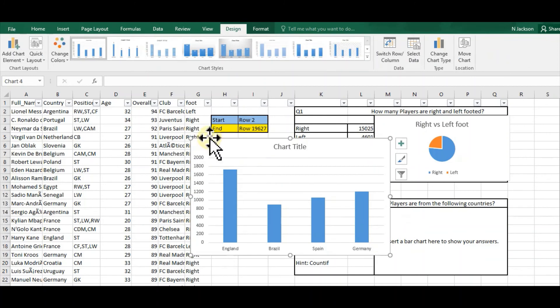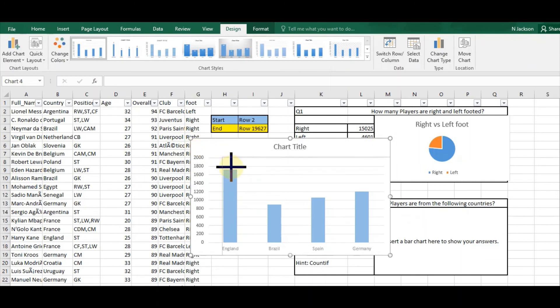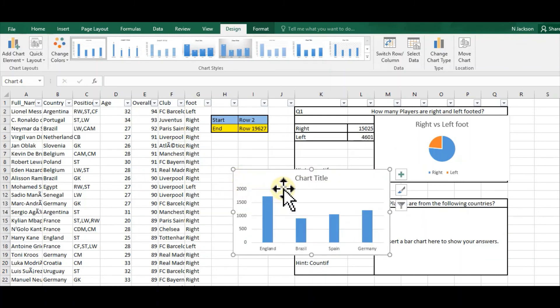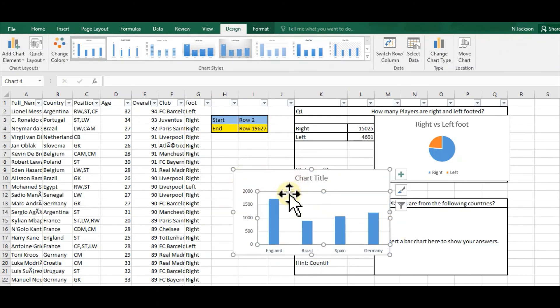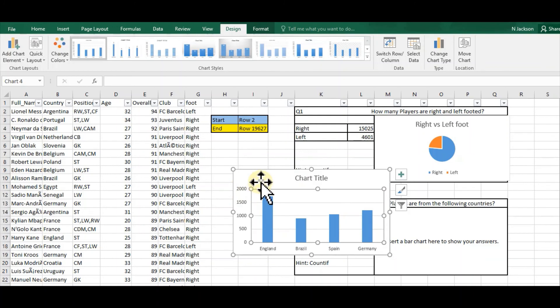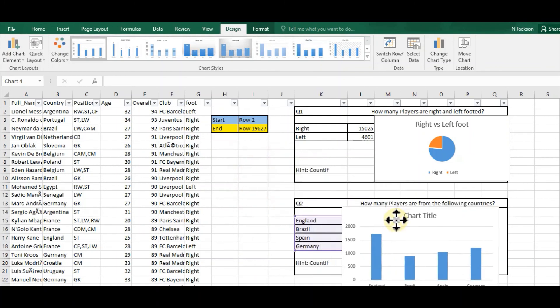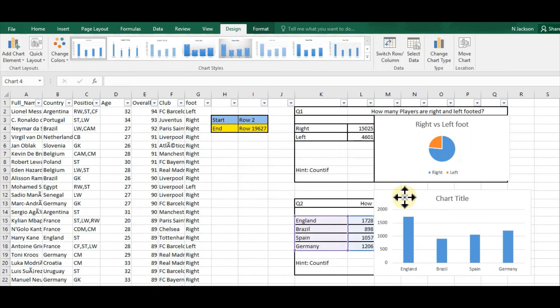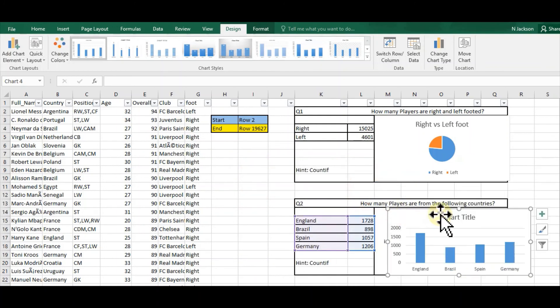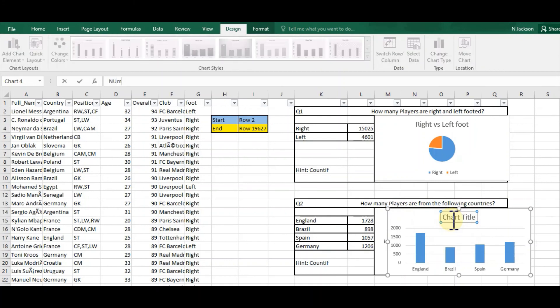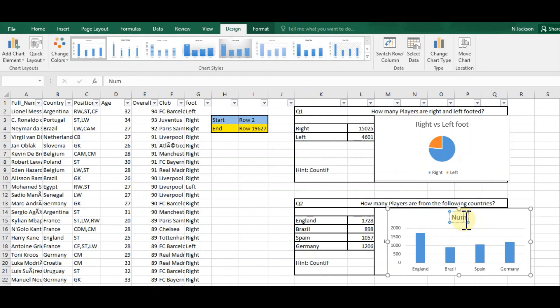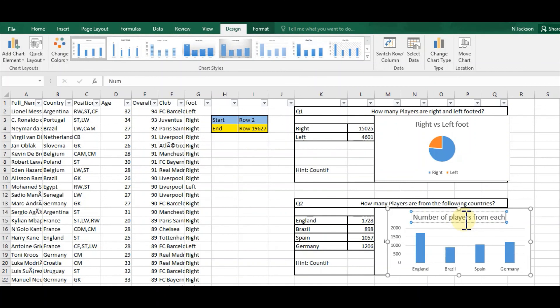I'm just going to select a bar chart like this—or column chart I should have said—and then I simply click on column chart and hey presto, there we go. There is my chart, which I can just move in and then add a title to: 'Number of Players from Each Country.'